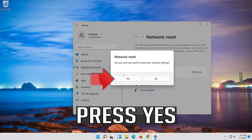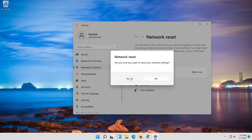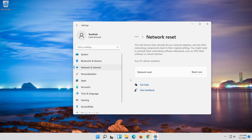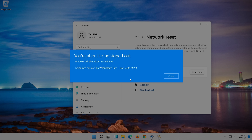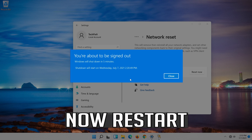Press Reset now. Press Yes. Now Restart.